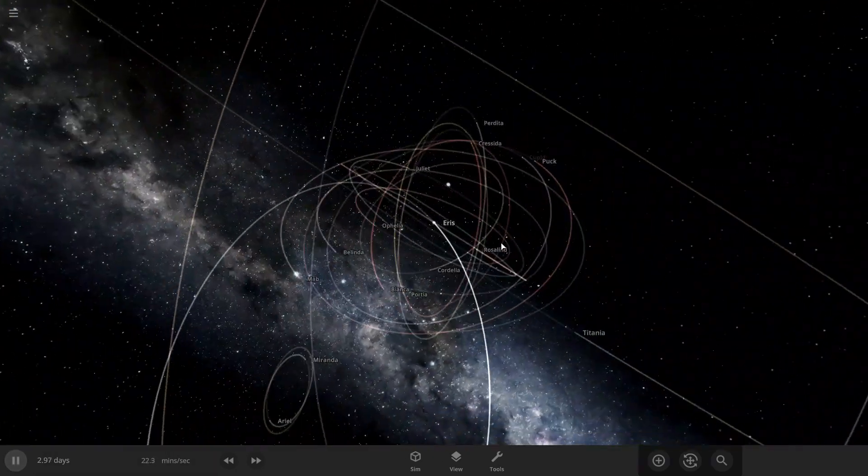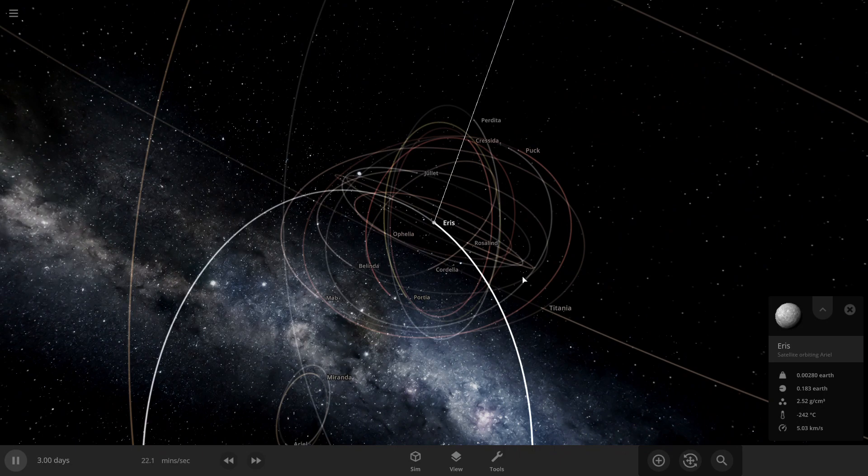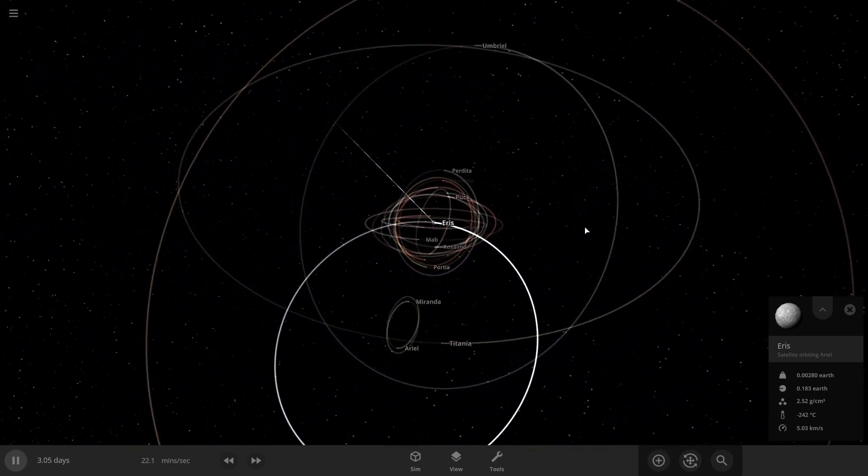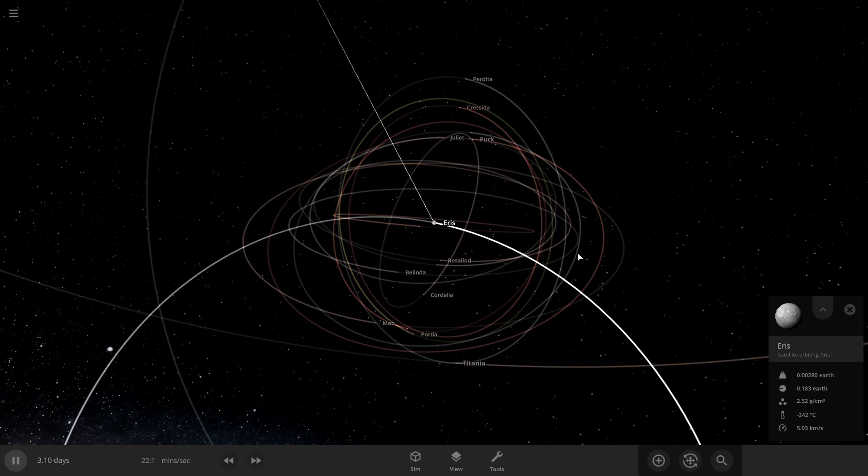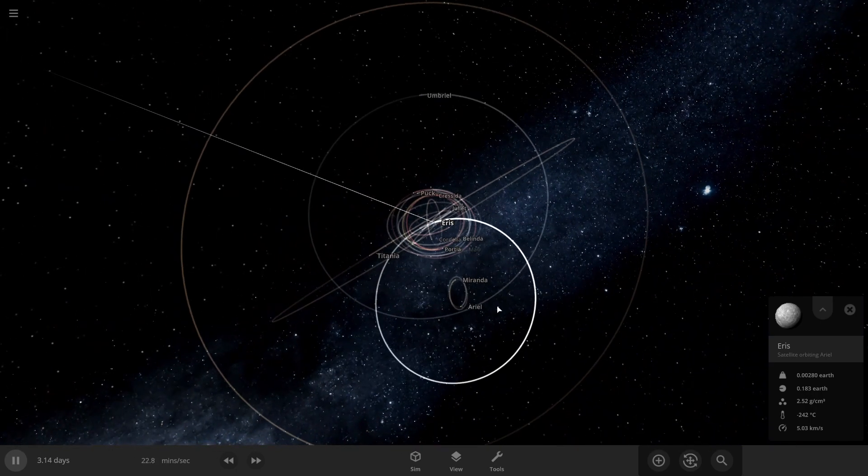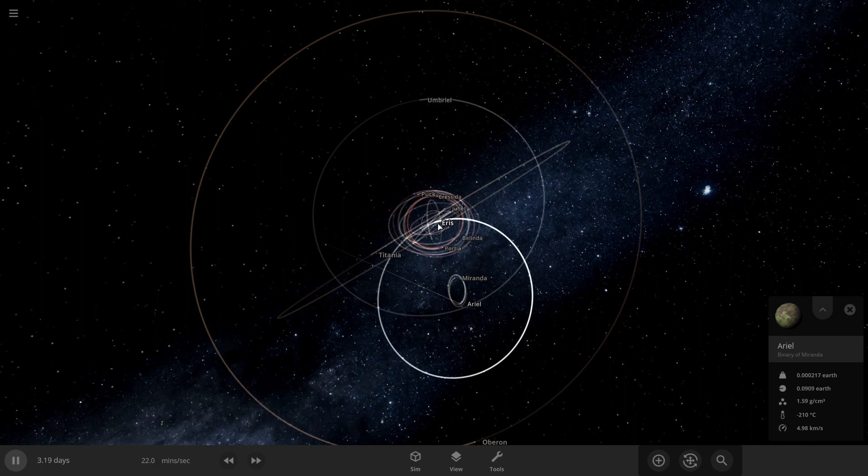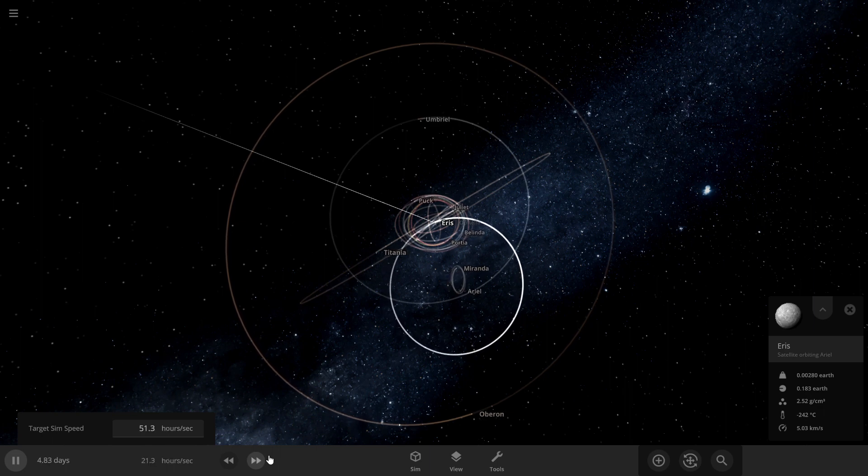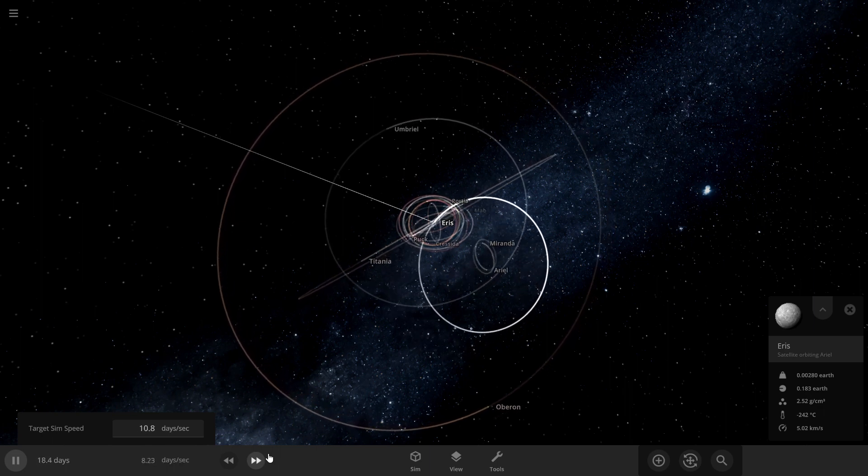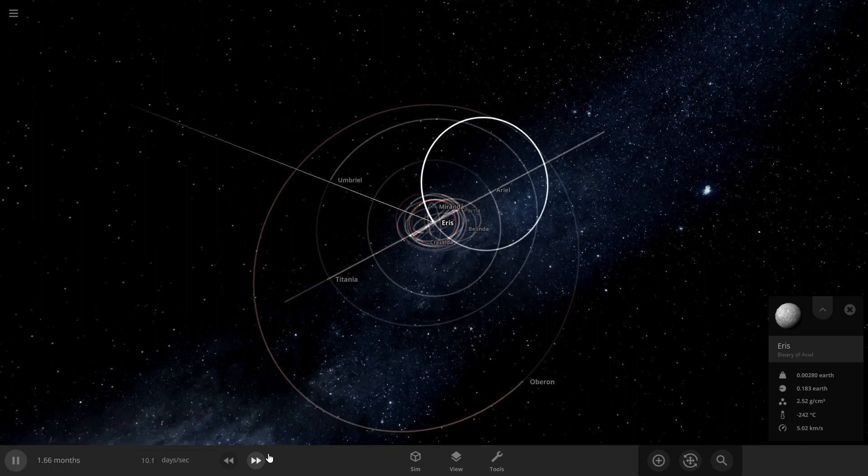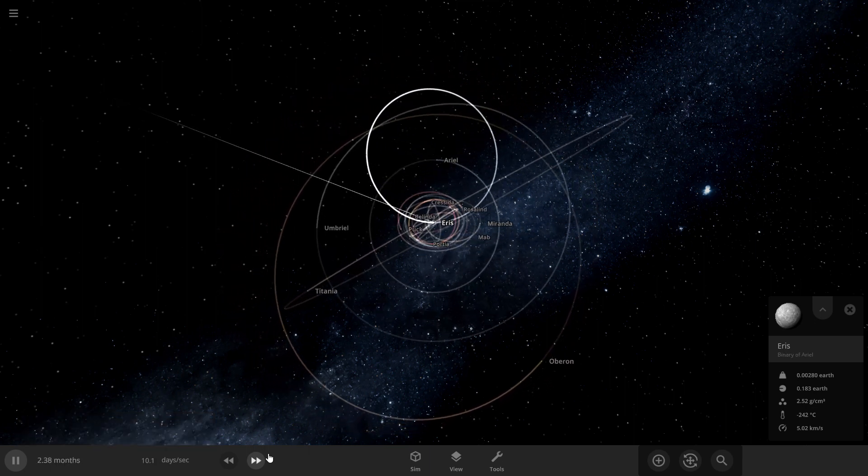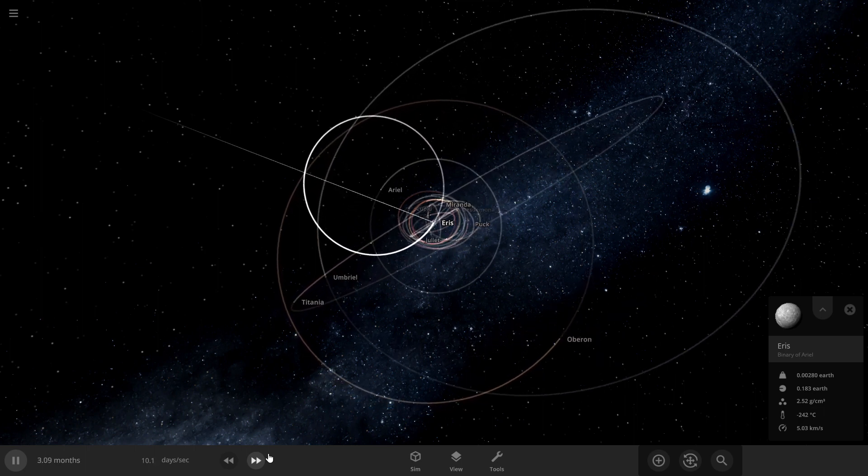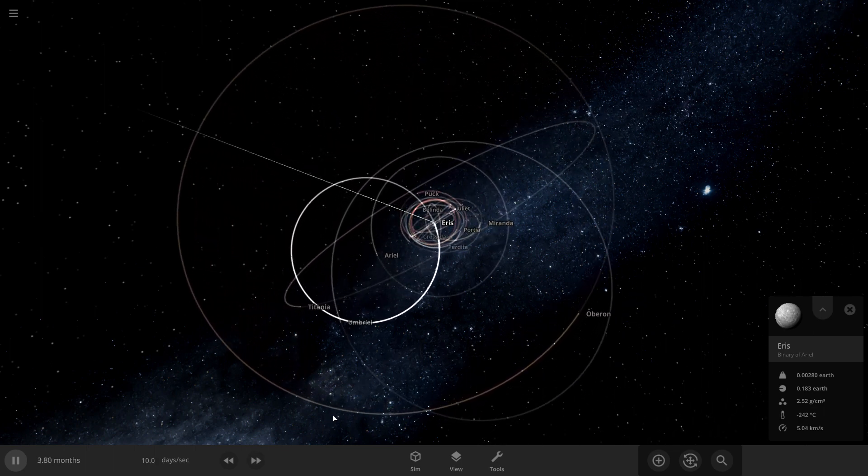So, right away, it goes in a binary with Eris. I mean, no, it's a satellite with Ariel. Ah, where's Ariel? Interesting. Ariel's smaller than Eris. Alright.